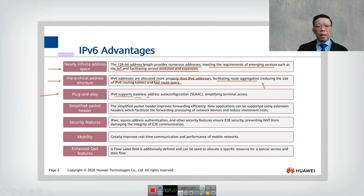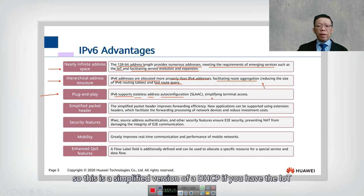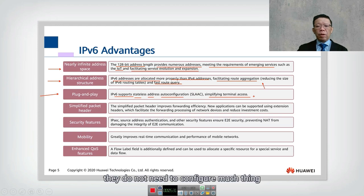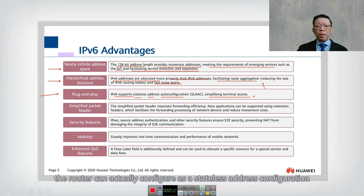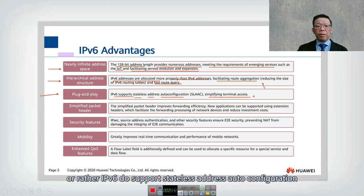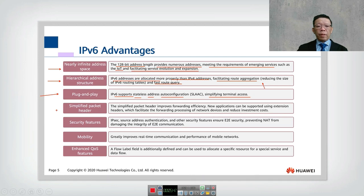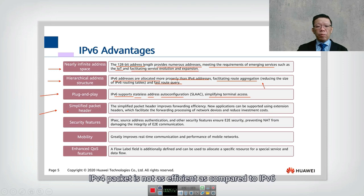IPv6 also supports plug-and-play via SLAAC — Stateless Address Auto-Configuration. This is a simplified version of DHCP. For IoT devices, they do not need much configuration; you simply connect to the router and it works, because the router can perform stateless address auto-configuration automatically.